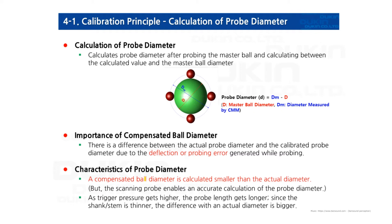The stylus makes contact with the part and delivers the pressure to the module. Inside the module, the pivot points fall apart, which triggers the signal. When the signal is triggered, it detects the coordinates. That means the actual calculated probe diameter would be smaller than the actual size.